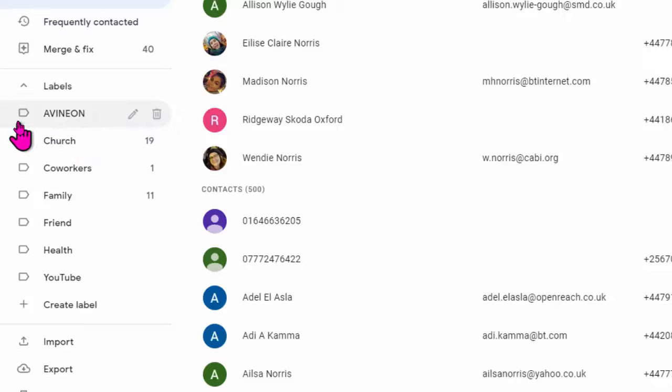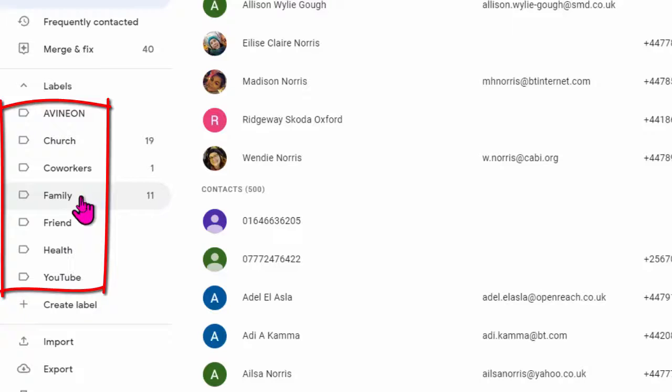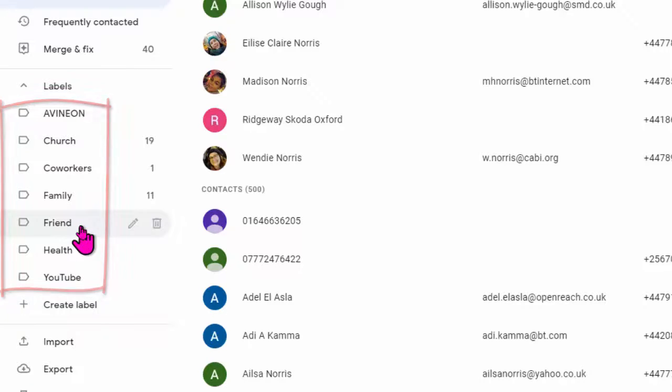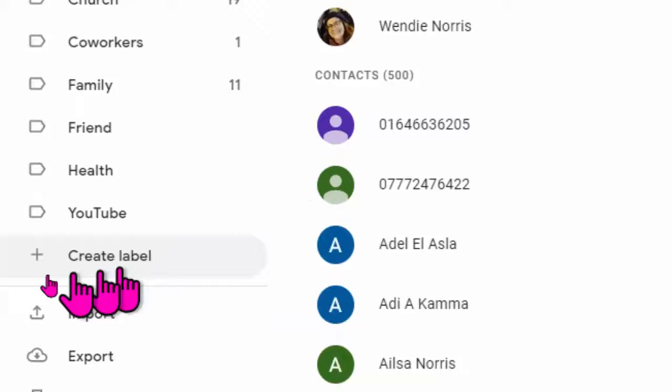I've already got some set up. You can see the group label logo. For example, family, friends, and so on. What you need to do first is create your own label.